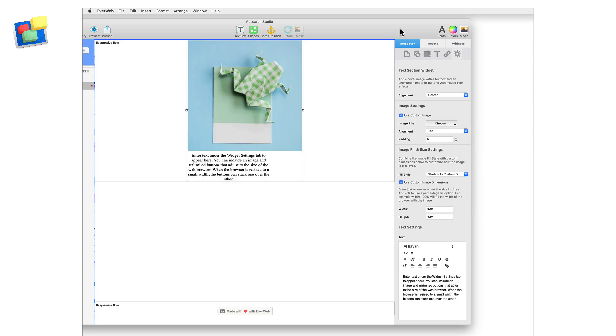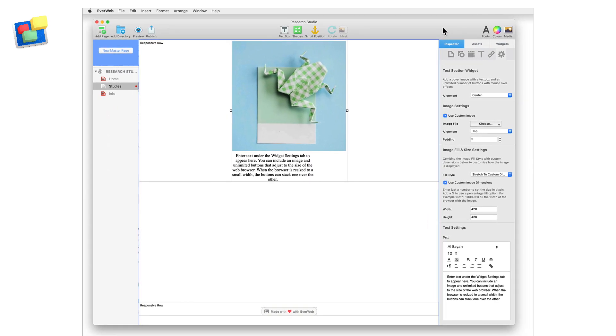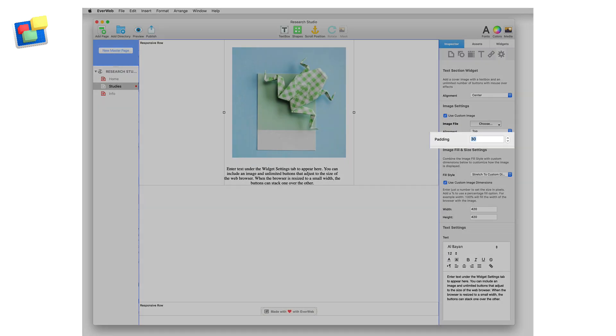If I want, I can align the image to the top, left or right, but I'm going to leave it at top so that my text always stays below the image. I can also add some space around the image. In my example I'm going to do this by setting padding to 30.